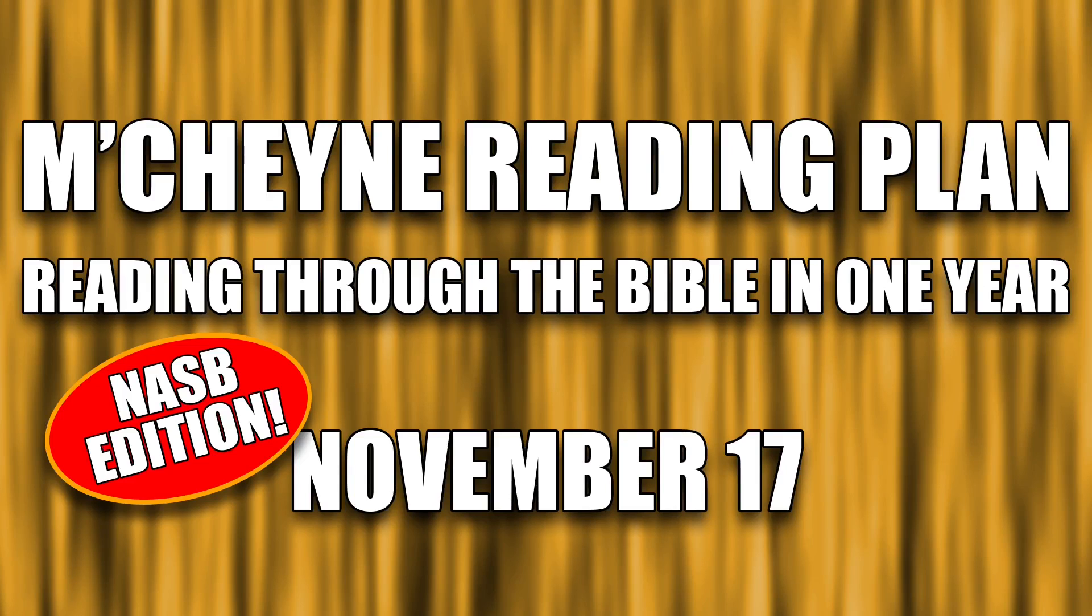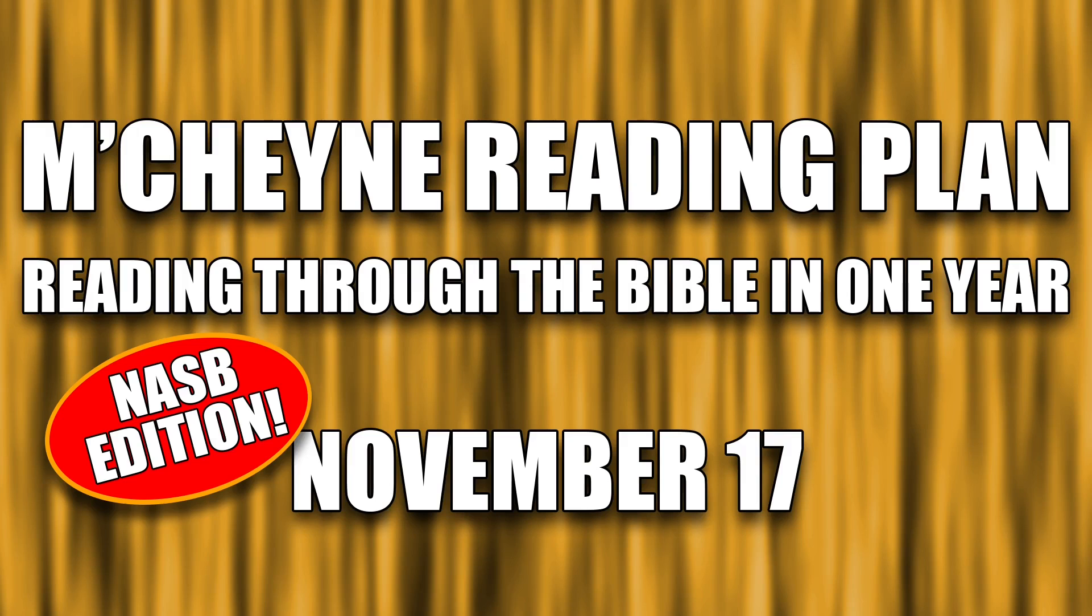Reading through the Bible in one year, November 17th, 1 Chronicles chapters 9 through 10, Hebrews chapter 12, Amos 6, and Luke chapter 1, verse 39 through 80.